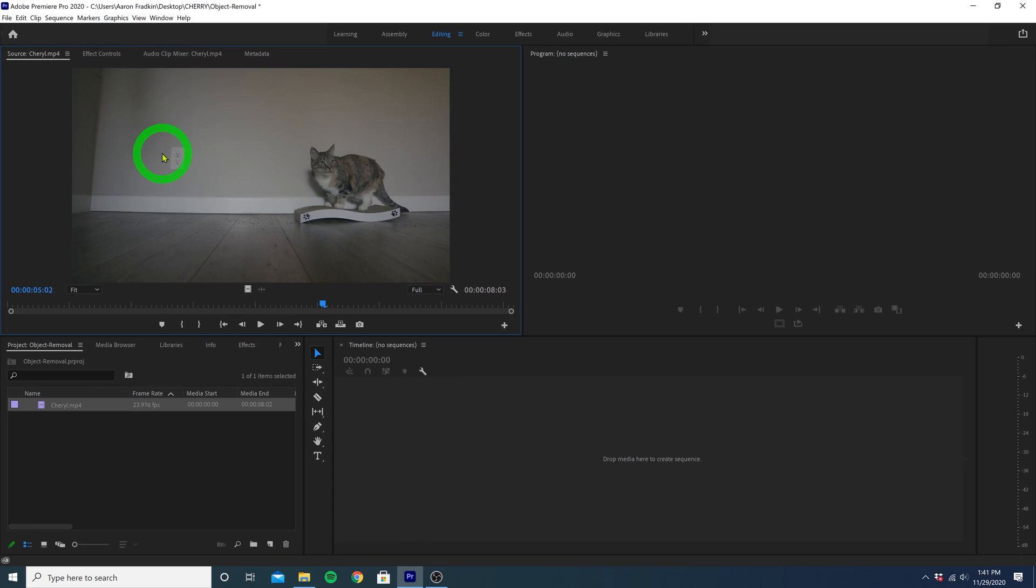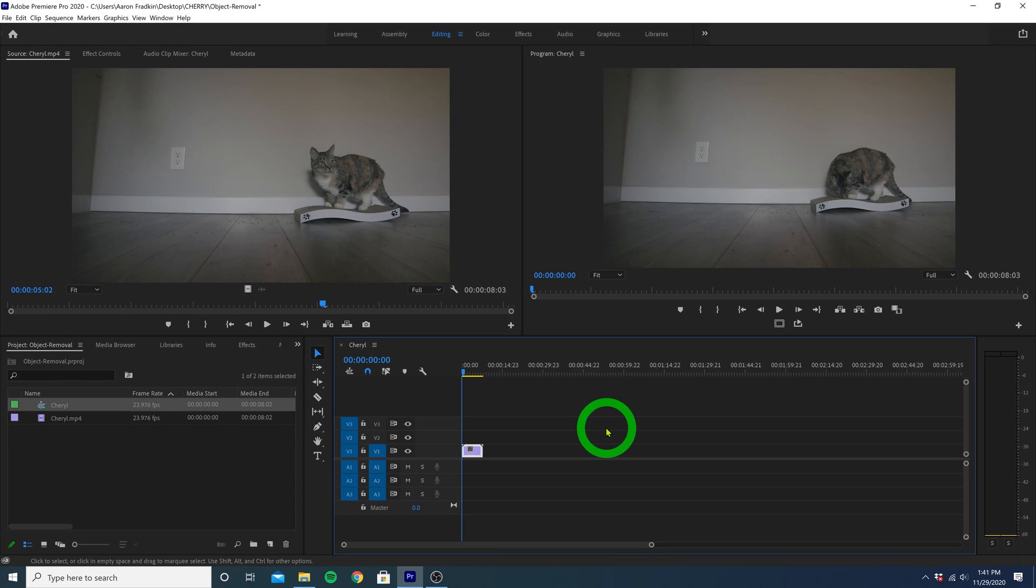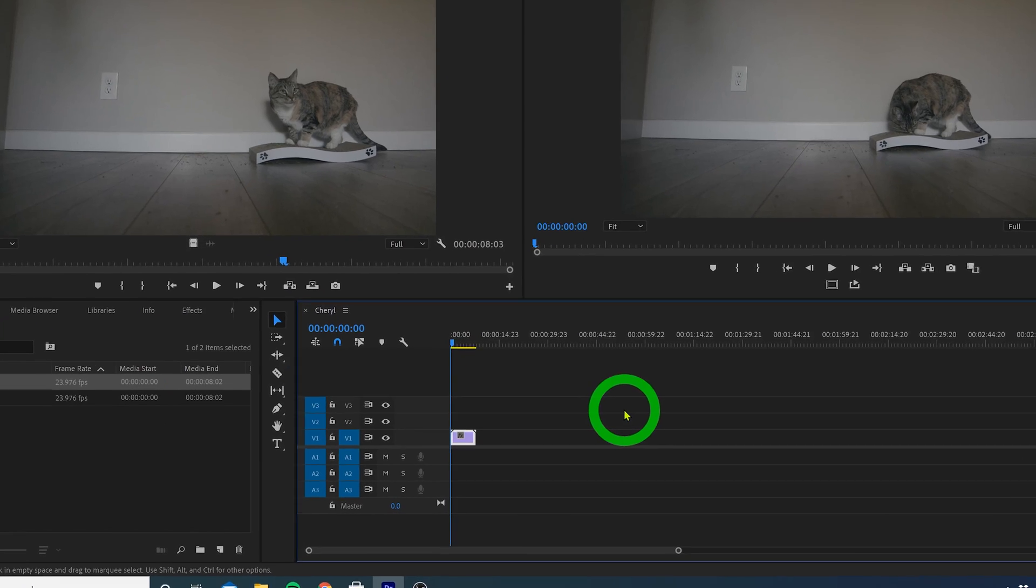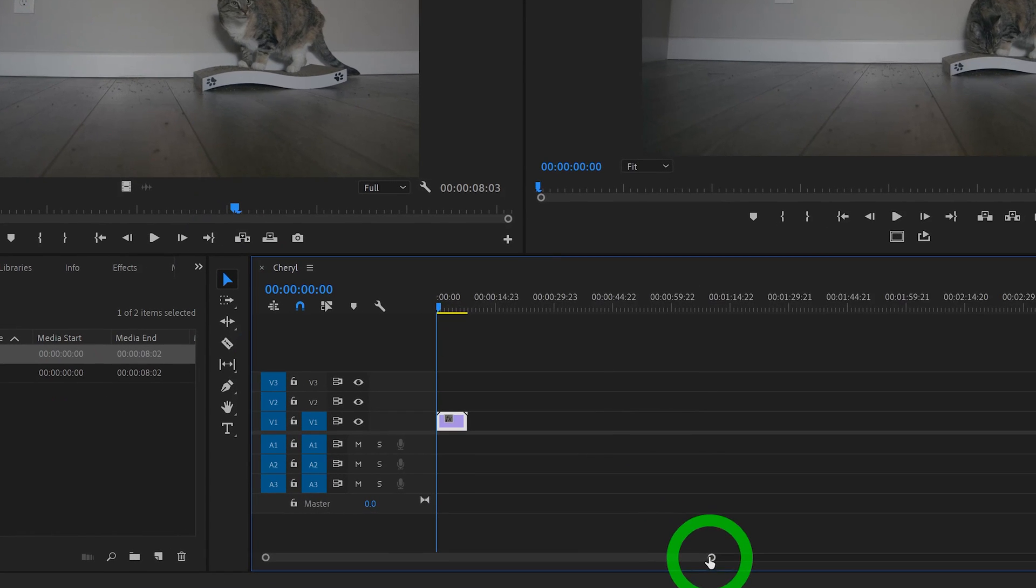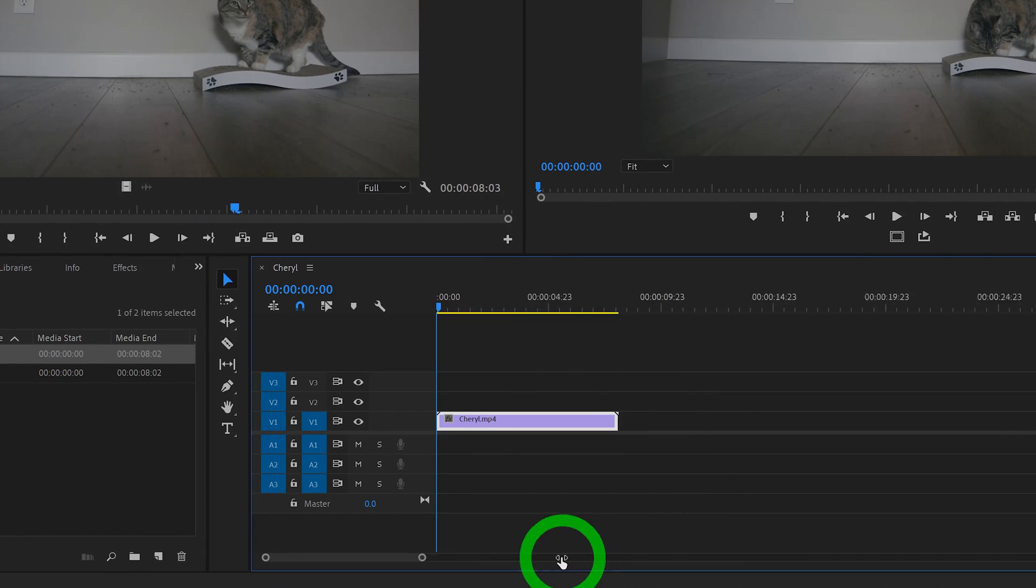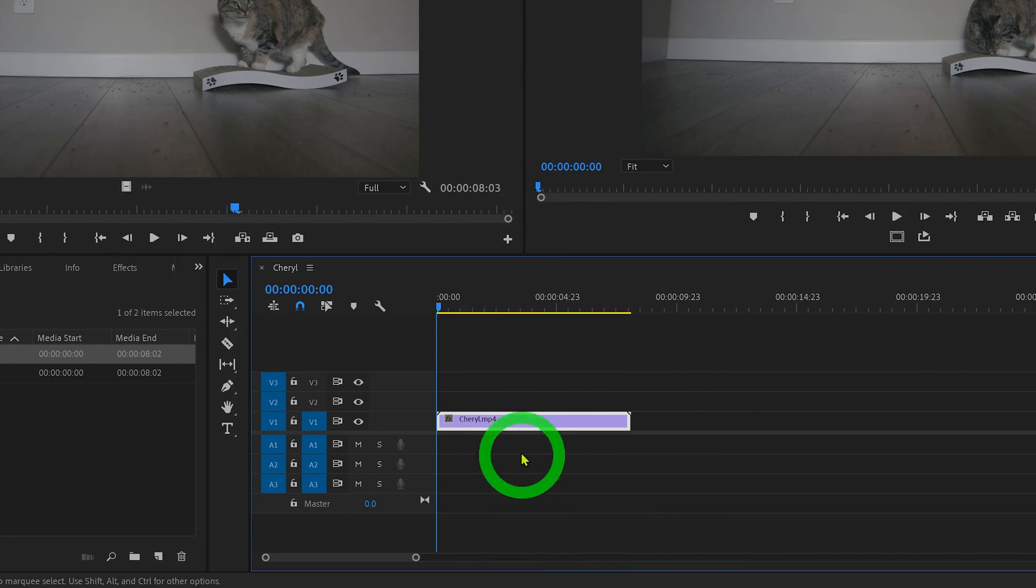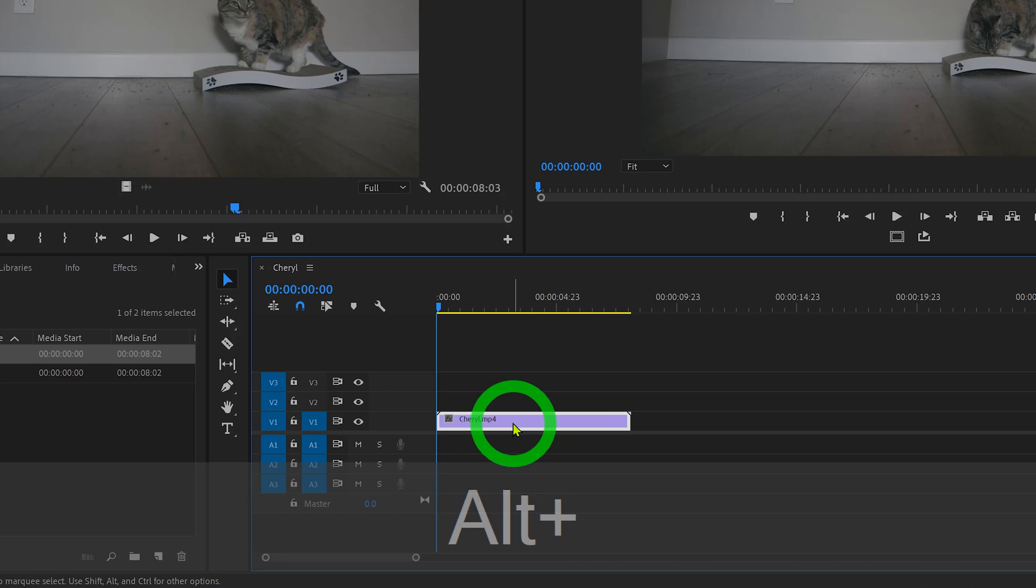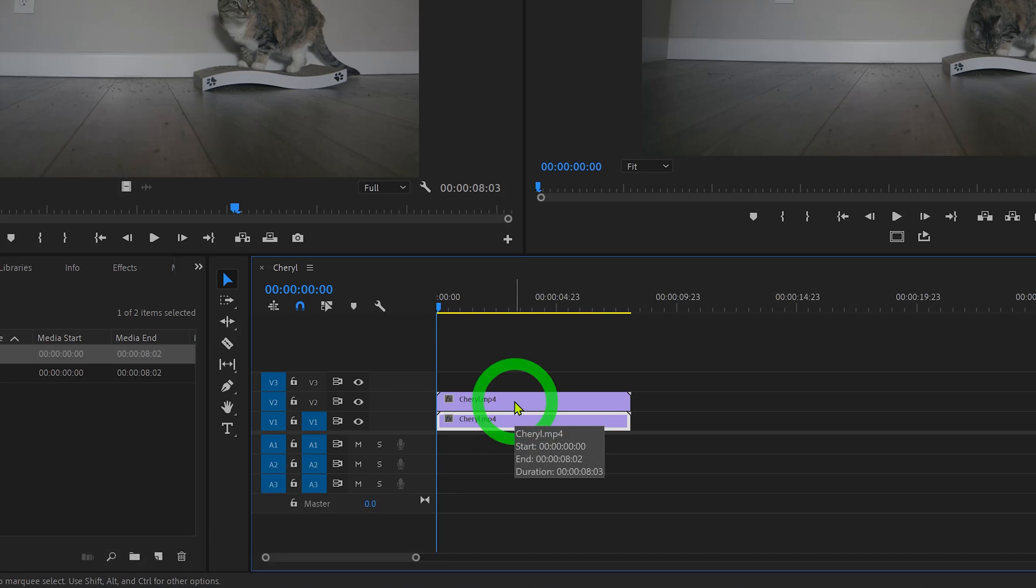So first thing we want to do is drag the clip right onto the timeline. Let's just zoom in here so we can get a better look at what we're doing. And let's go ahead and hold down the alt or option button and click and drag a duplicate clip to the layer right above.